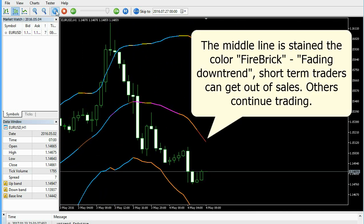The middle line is stained a new color, indicating fading downtrend. Short-term traders can get out of sales. Others continue trading.